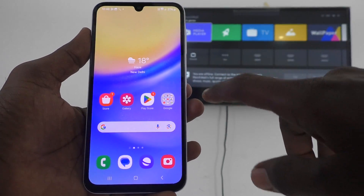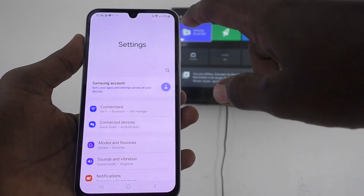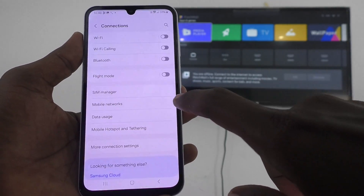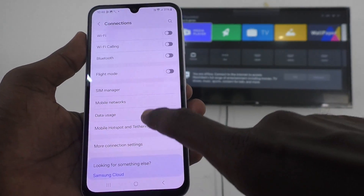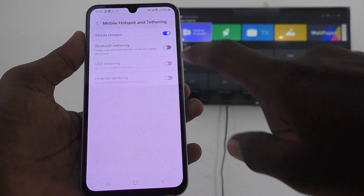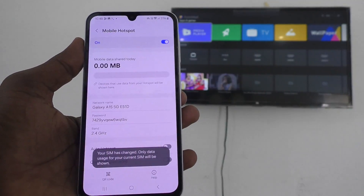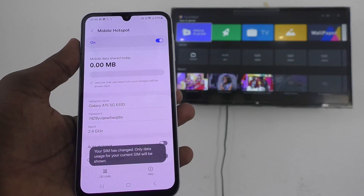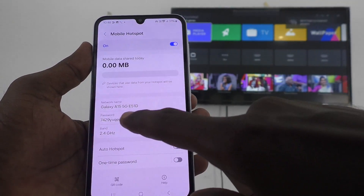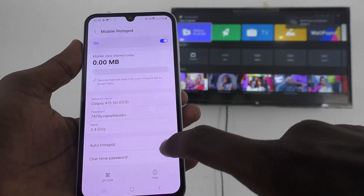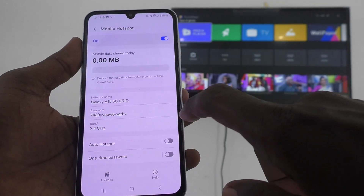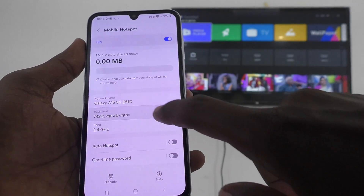First of all, go to your phone's settings, then go to Connections, and here go to Mobile Hotspot and Tethering. Turn on Mobile Hotspot. If you click on Mobile Hotspot, you can configure it — you can change the hotspot name, password, band, etc.